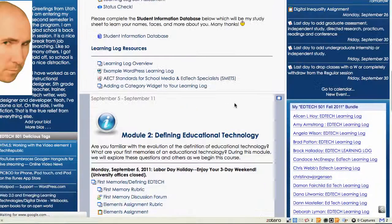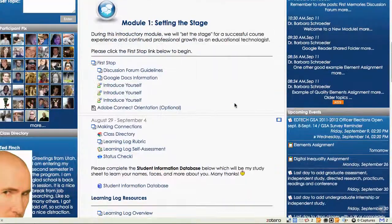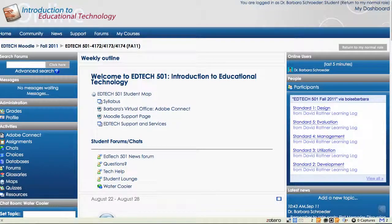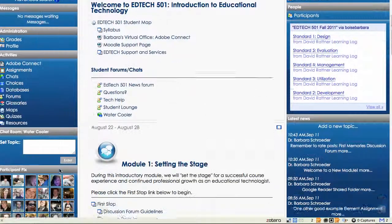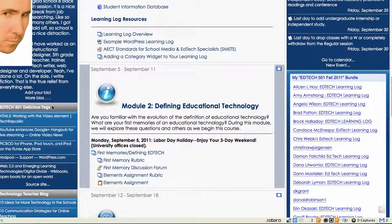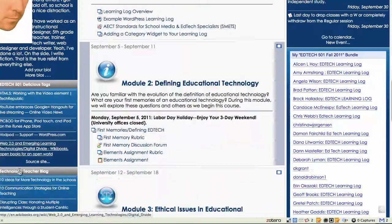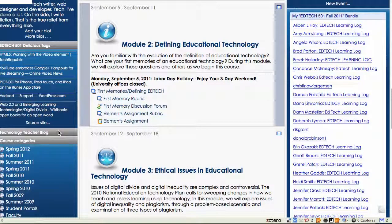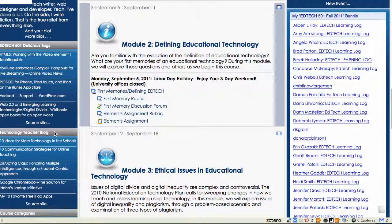Another really cool feature on our Moodle site is you can hide blocks. These are called blocks on the left and the right side. So let's say I don't want to look at this technology teacher blog — I'll go ahead and click the top of that. You can still see the title but the content is not there. If you click it again, it's available.